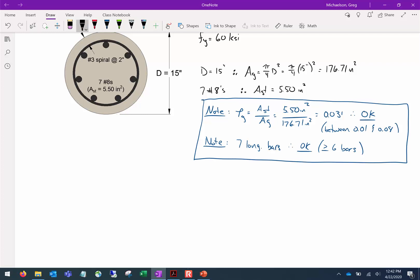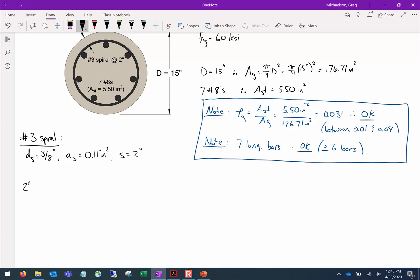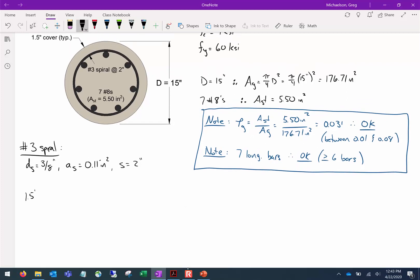Now let's look at our spiral. We have a number three spiral: diameter is three-eighths inch, and the area of a number three bar is 0.11 square inches — recall we used 0.22 for U-shaped stirrups since there were two bars. The pitch is two inches. The cover is one and a half inches.